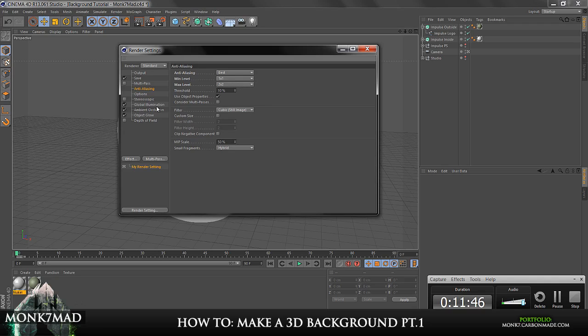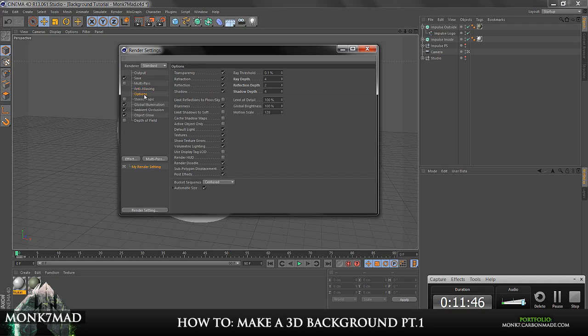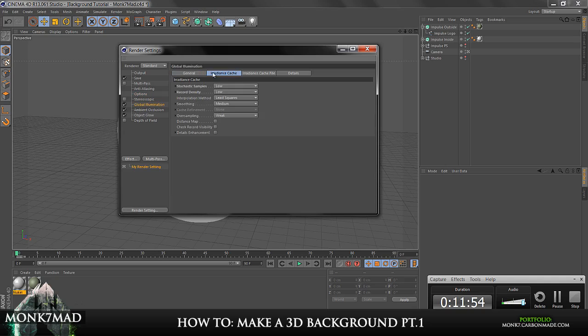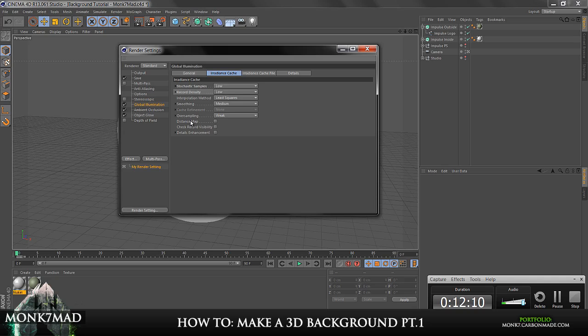And then we're going to go to Options. Make sure that the Ray Depth, Reflection Depth and Shadow Depth are all below 5. Global Illumination. Go to Irradiance Cache. And you want to make sure that the stochastic samples and the density records, like this bit here, are on low. You can turn the smoothing down a bit as well if you want to. That's it for there. Ambient Occlusion. It's just basically tick the box. And Object Glow, which you can go to Effect and choose it from the list there.